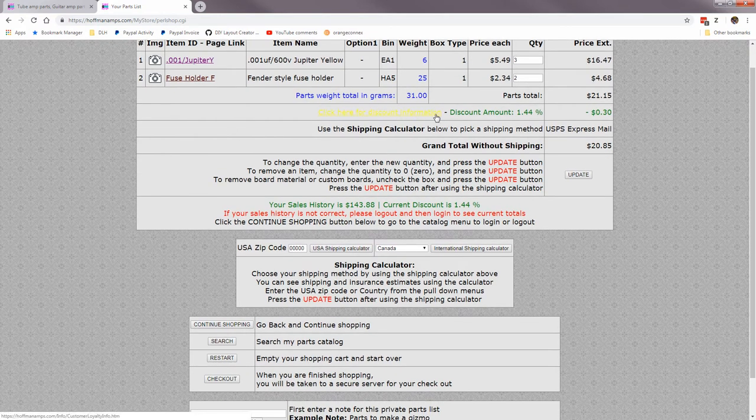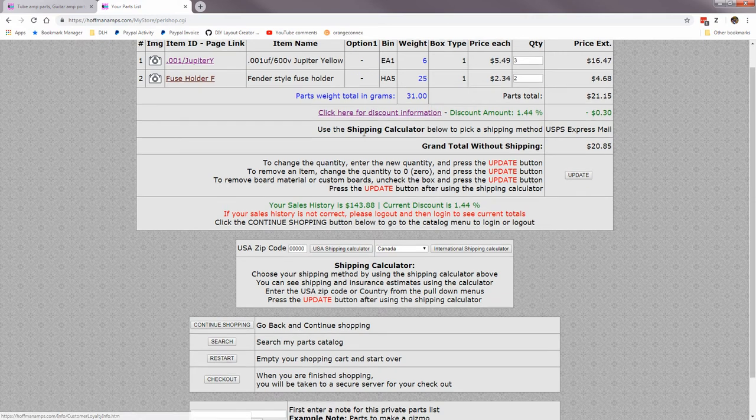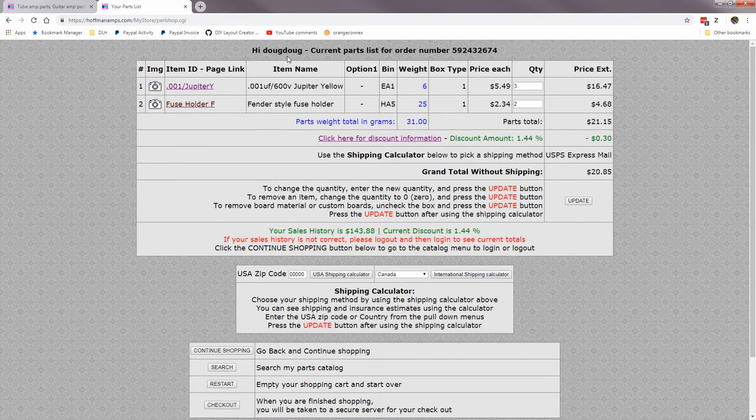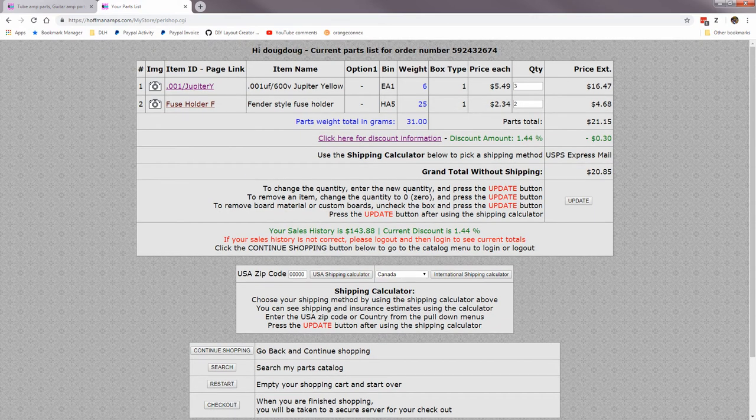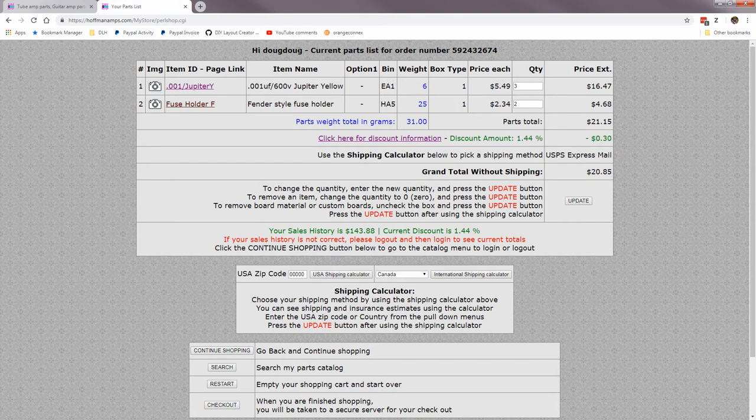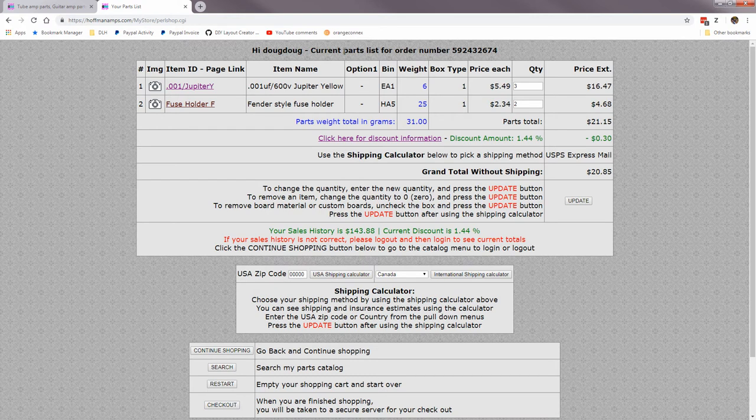If you see your name, your username up here, means you've already logged into the shopping cart. If you have got here and you haven't logged in, you go back to the cart.